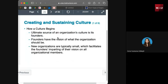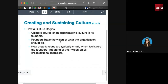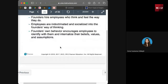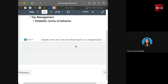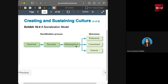How does culture begin? Founders have a vision of what the organization should be — the tone is set from the top. Founders hire employees who think and feel the way they do, and employees are then indoctrinated and socialized into the founder's way of thinking. Employees are encouraged to identify with and internalize the founder's beliefs, values, and assumptions.